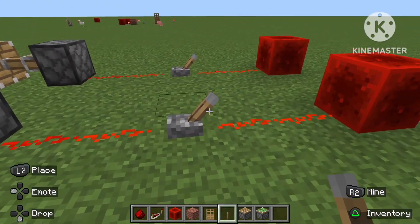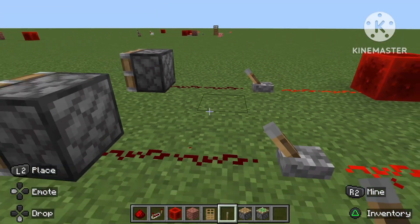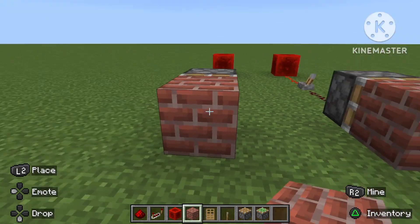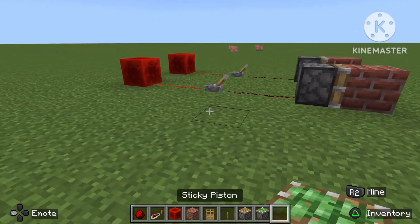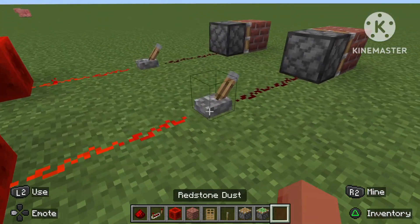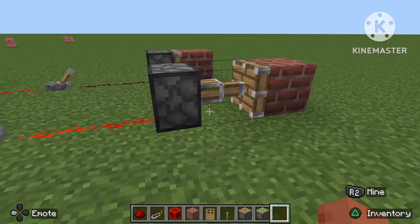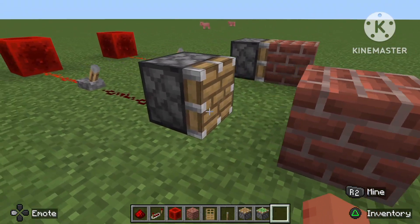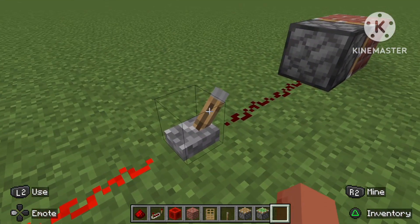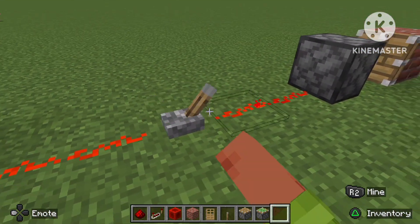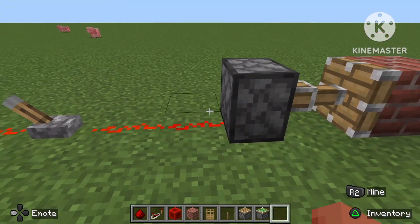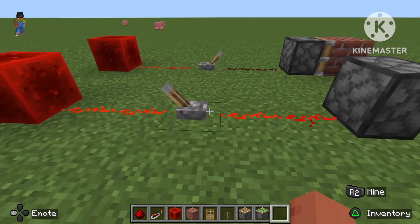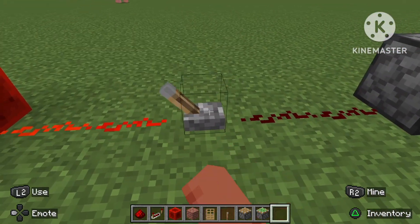The difference: place a block in front of both. With a normal piston, it will push the block away but won't attract it back. With a sticky piston, it pushes the block away and then brings it back again. That's all you need to know about pistons — super easy, but if you don't know it, you'll struggle.